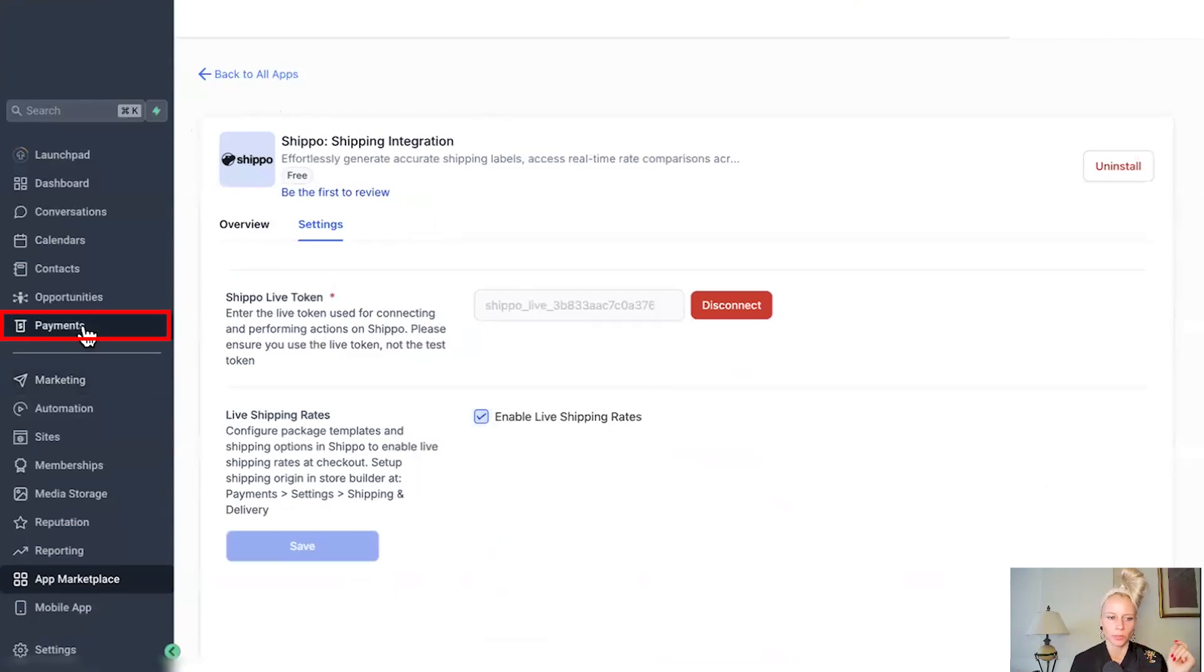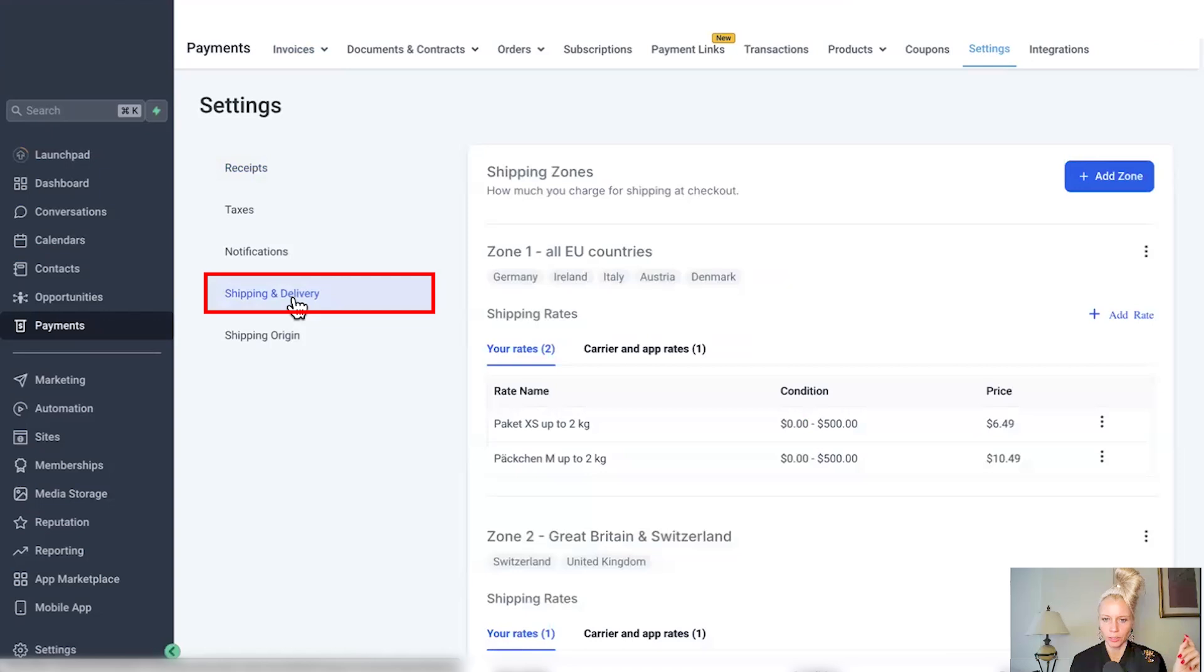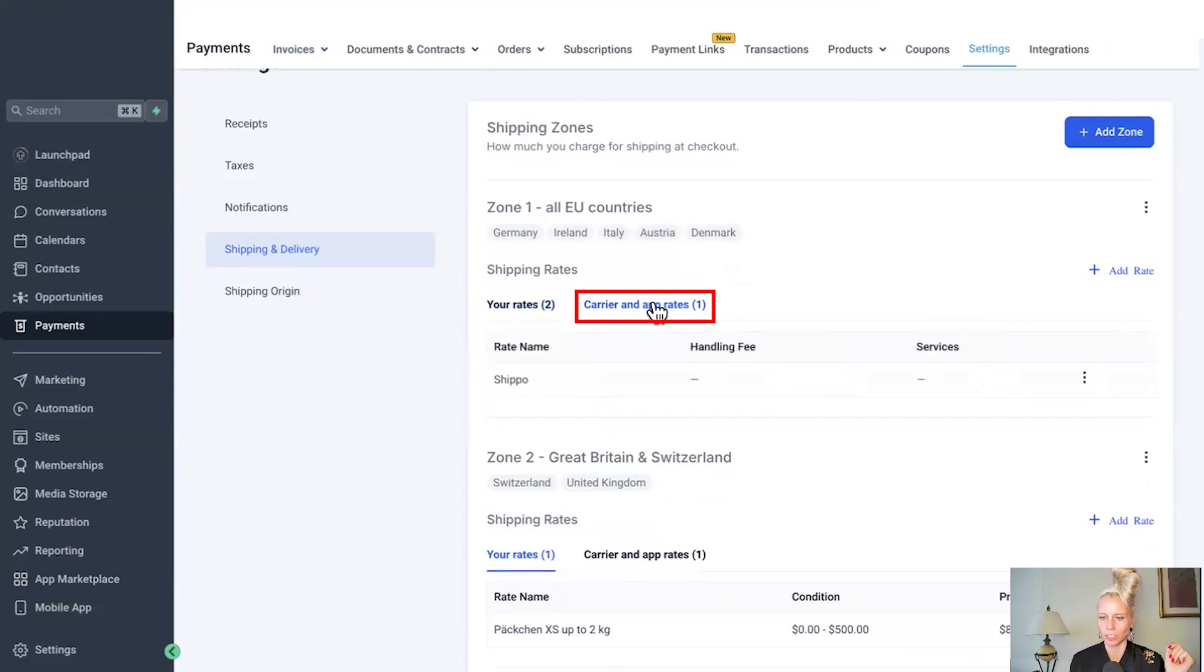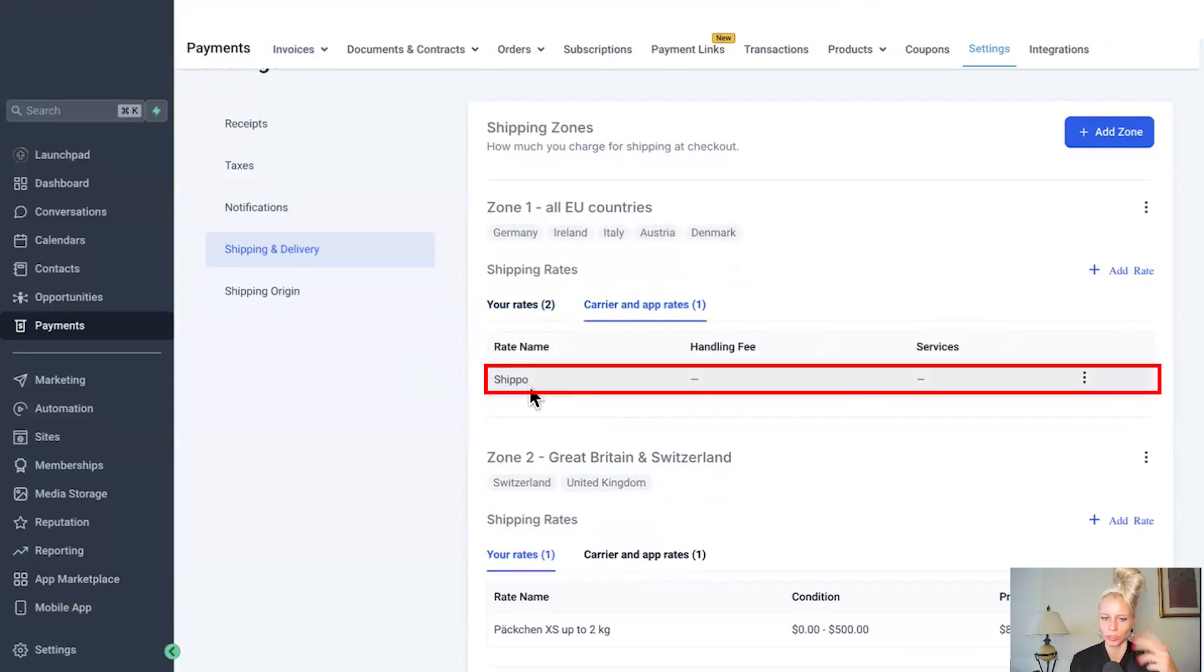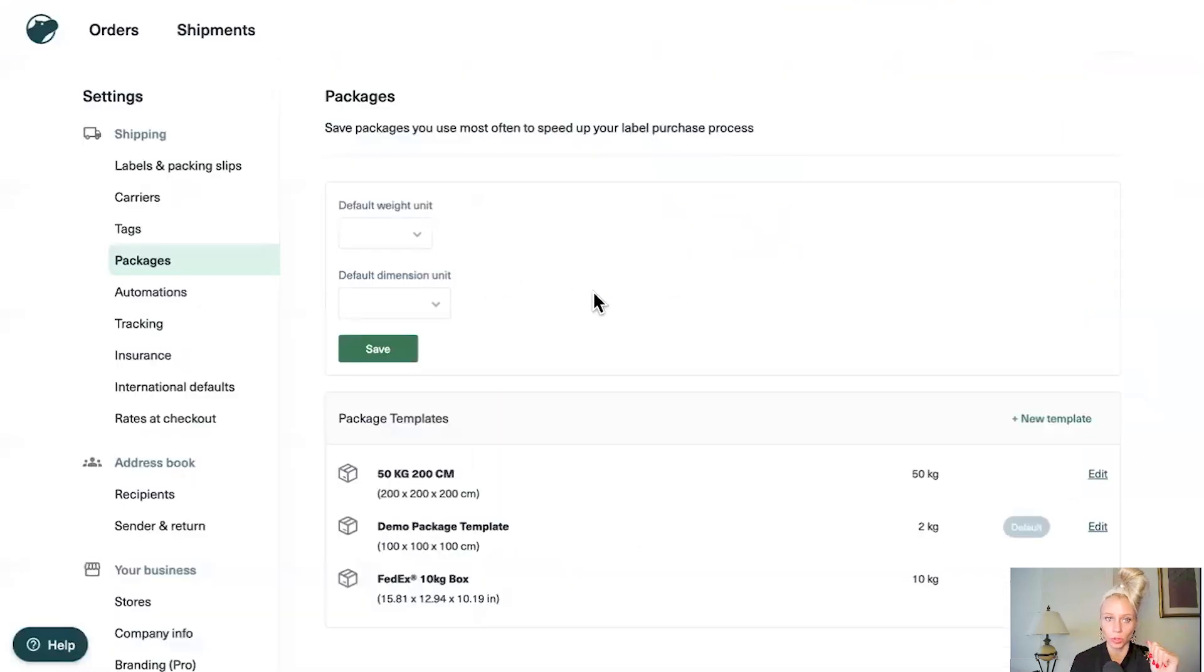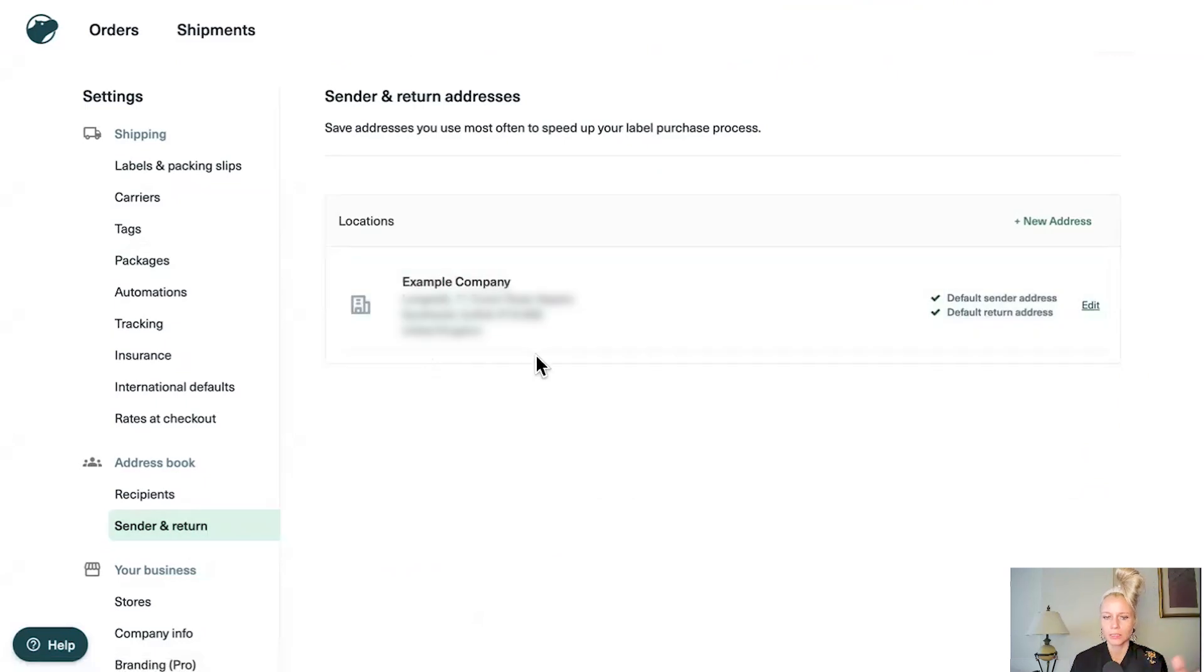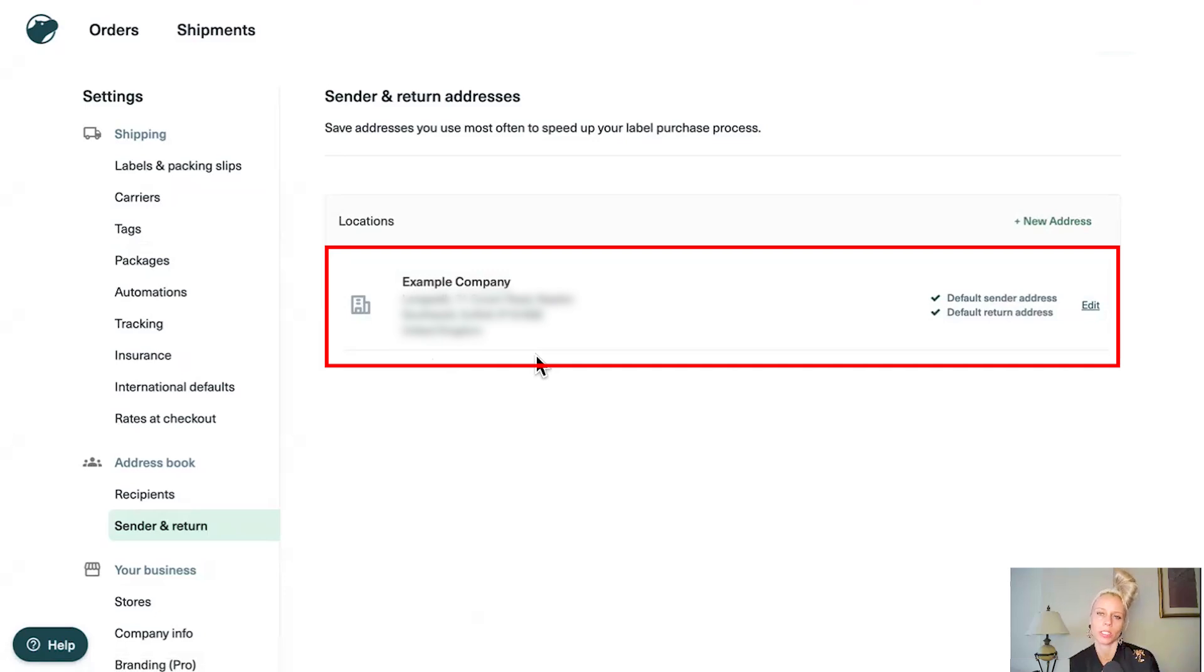Now let's go back to payments settings at the top. Click on shipping and delivery. Then you have two tabs, your rates and also carrier app rates. So click on carrier app rates. You can see Shippo has been pulled into the system. Please note that the live rates can only be enabled if you have set up the shipping and the sender address as well as the packaging templates inside of your Shippo account. Okay. Click on sender and return. And here you can see the location you've set up earlier. This is the sending address where we send the package from as well as where we can receive sendbacks and returns.